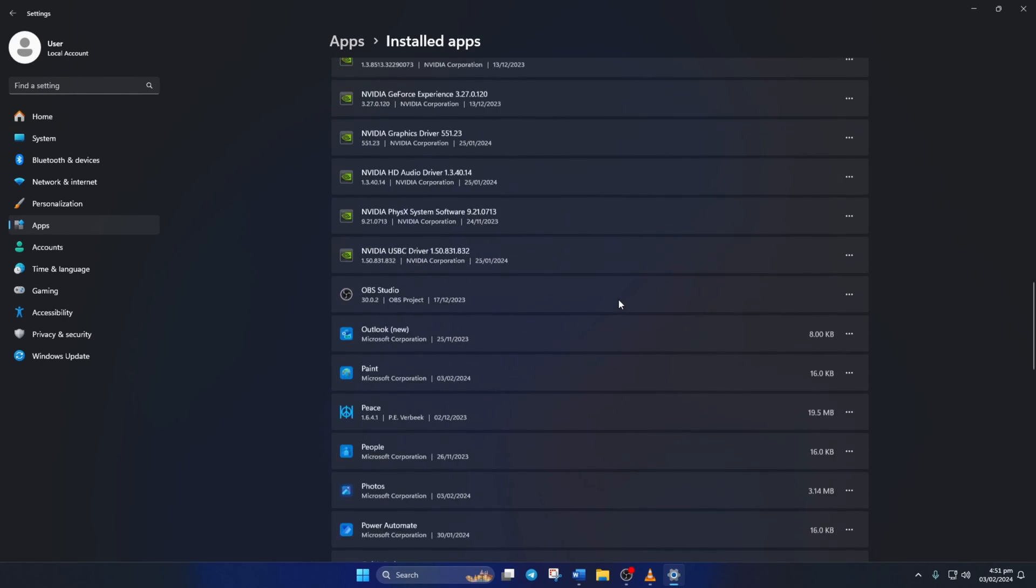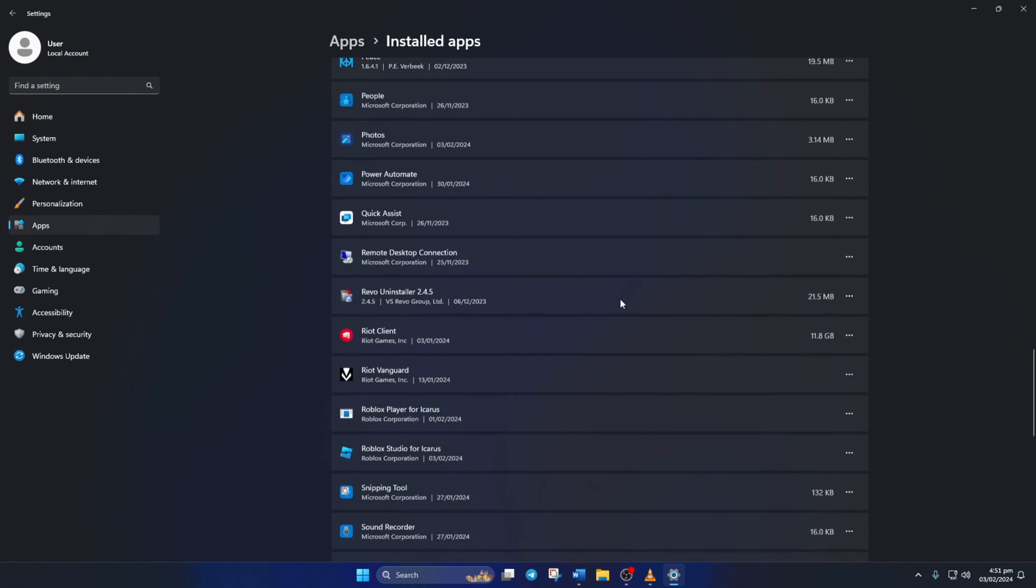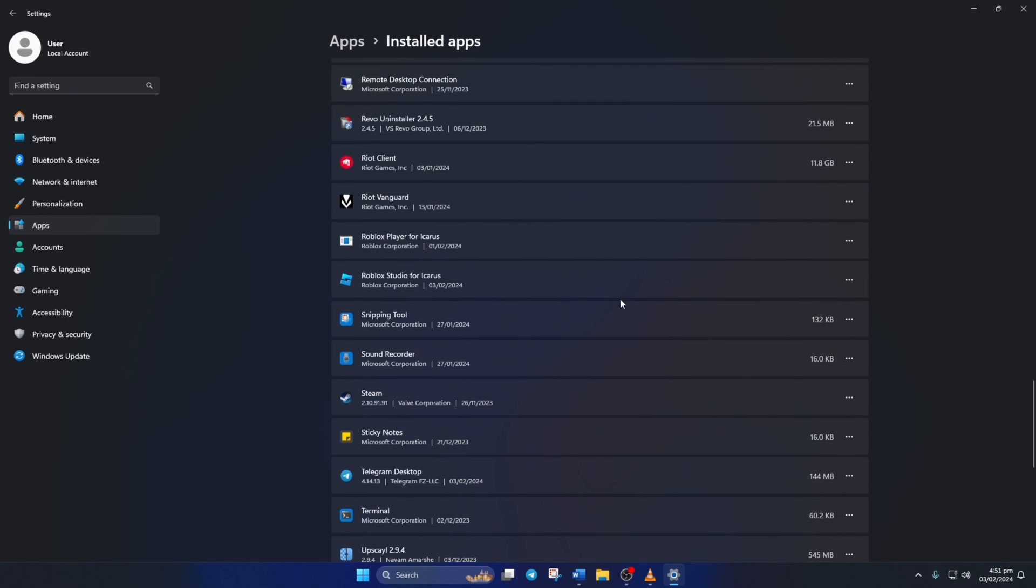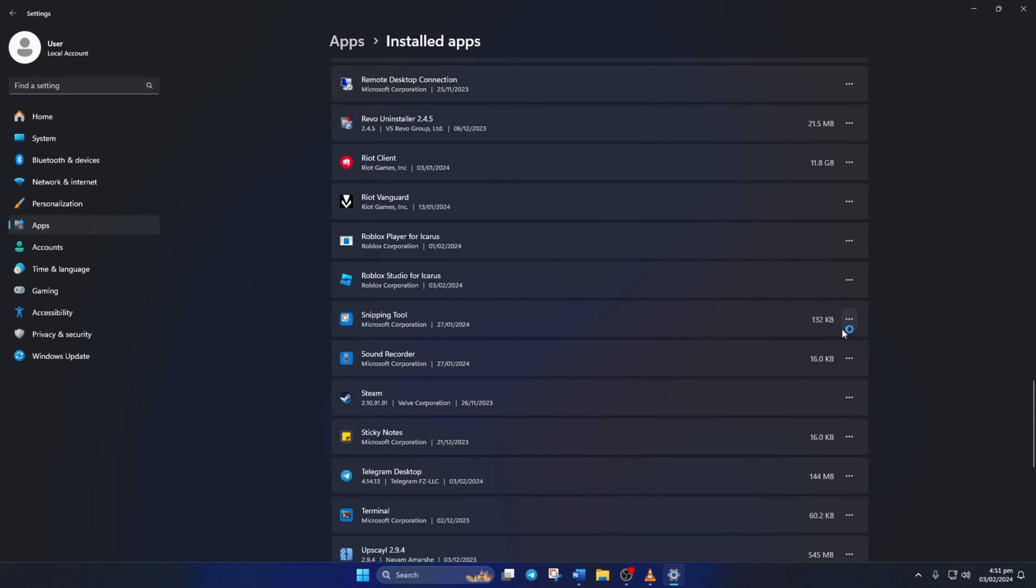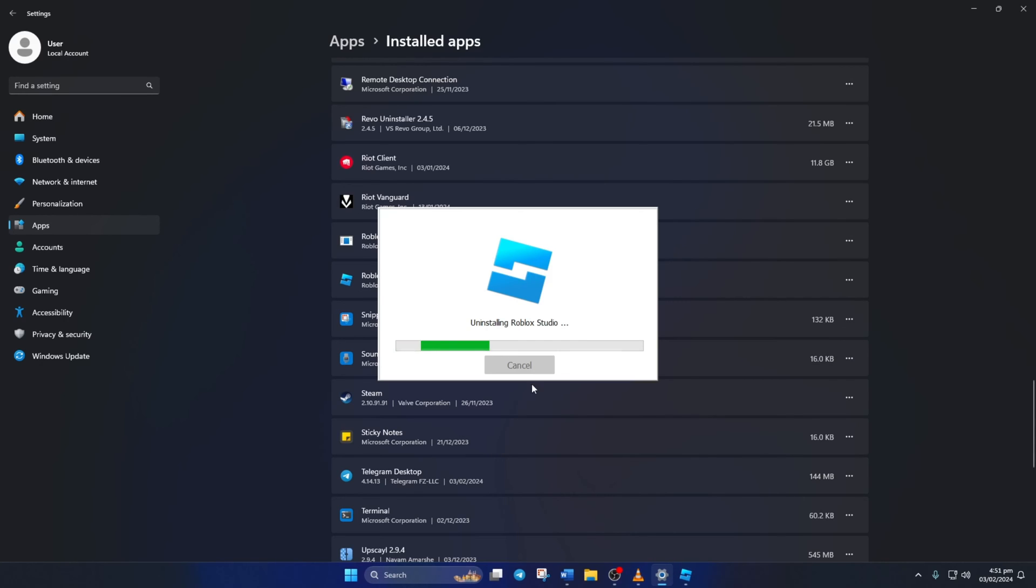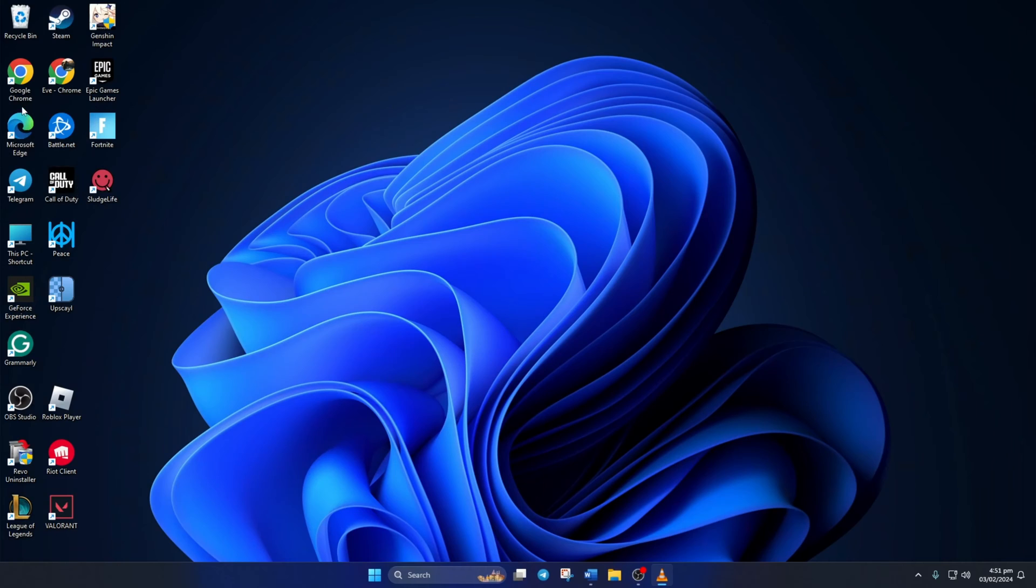Next, click on the three dot button next to it and select Uninstall. Then click on Uninstall again, and Roblox will be uninstalled from your computer. Now go to create.roblox.com with a browser of your choice. Then from this page, click on Start Creating.